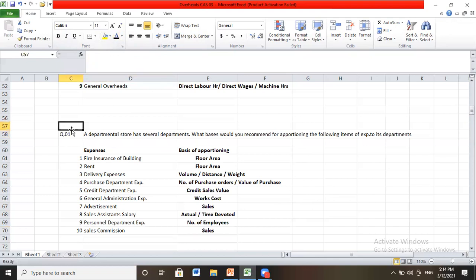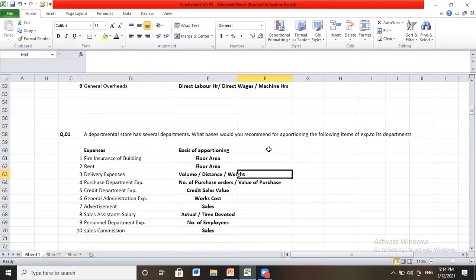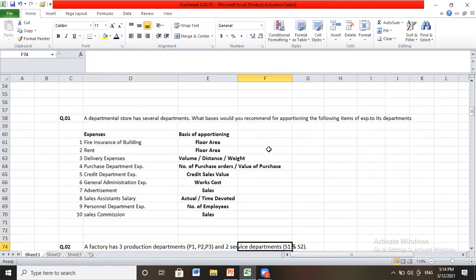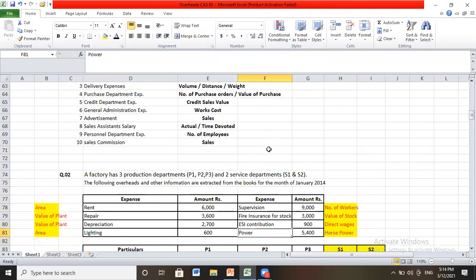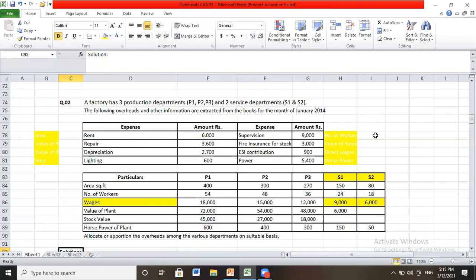Overheads need to be subdivided and the basis of apportionment must be clear. This was illustration one. Moving to illustration two: a factory has three production departments P1, P2, and P3, where the actual process of production takes place, and two service departments S1 and S2.